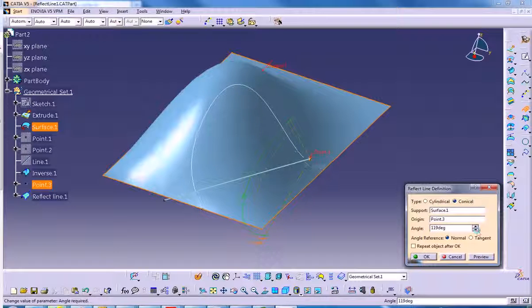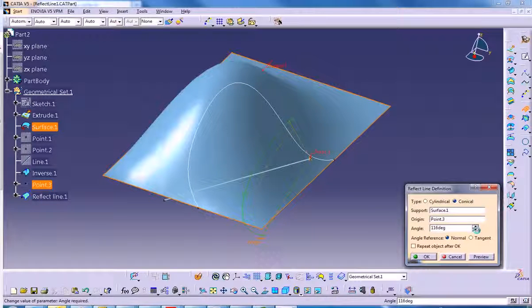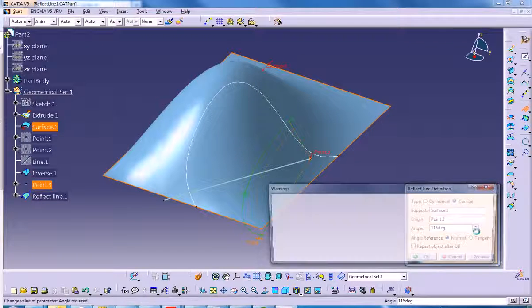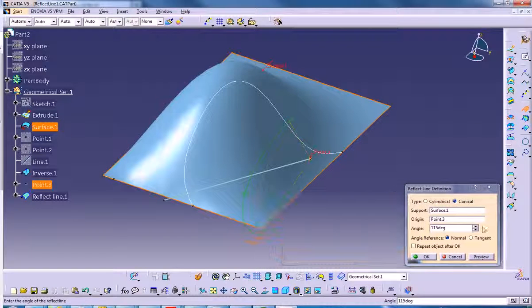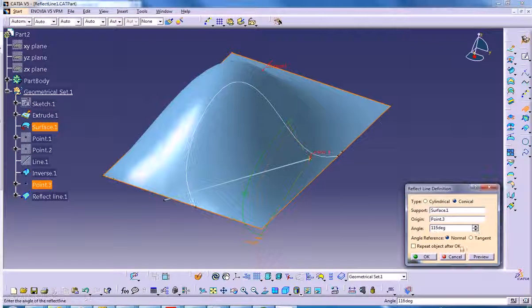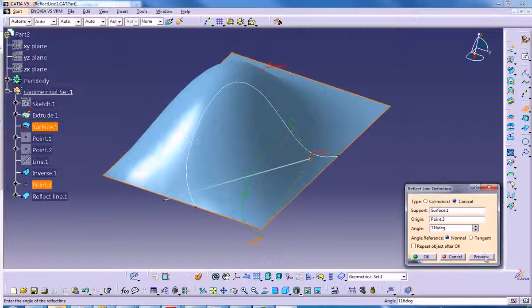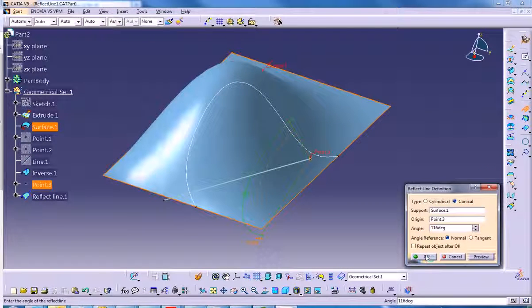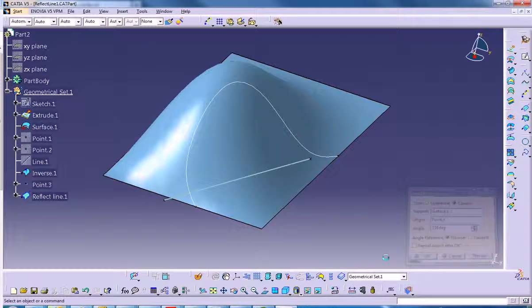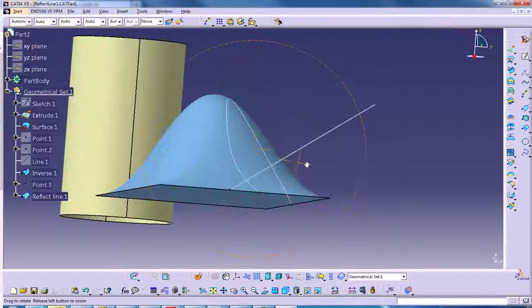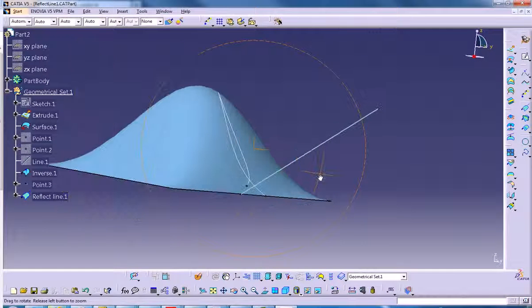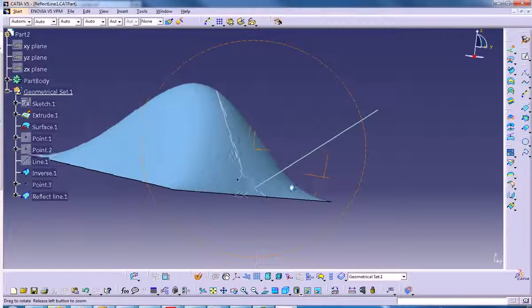As you can see it's getting larger and larger. Let's say I want to bring it down to 115. I'm happy with these results. Of course there are limits to what you can do. I'll bring it back, preview that. Looking good, I'll hit OK.